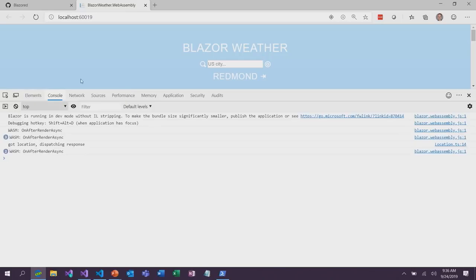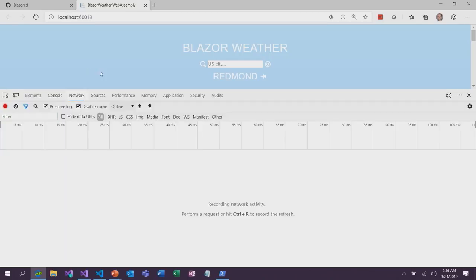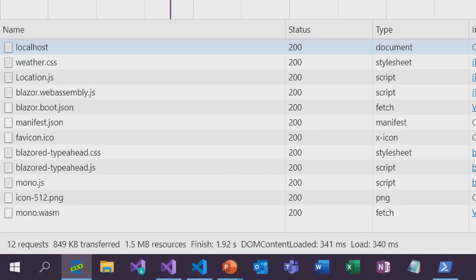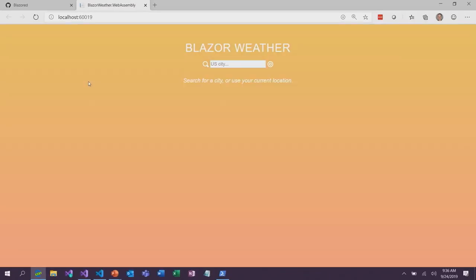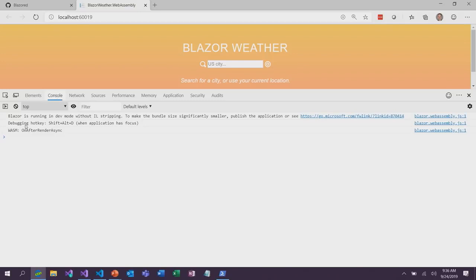If we F12 and look at what was downloaded to this application, it looks a little different. Down at the bottom there's that Mono.wasm file — that is our WebAssembly-based .NET runtime. So this app is actually running client-side directly in the browser. To show that that's really occurring, we can even debug it. When we F12 again, in the console you can see there's a debugging hotkey gesture we can do. We don't support debugging in Visual Studio yet for Blazor WebAssembly apps, but we will in the future. For now, don't run it with the debugger in Visual Studio, and then you can do this trick.